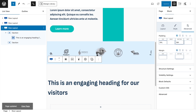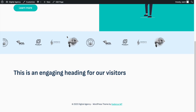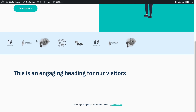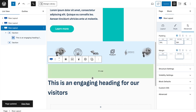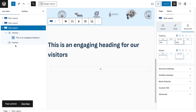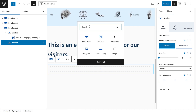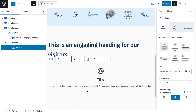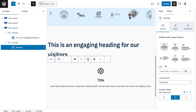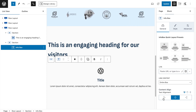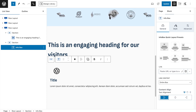Inside the first column, add the text — something like 'An Engaging Heading for Our Visitors.' Set it to Extra Large and add a little spacing on top. Then in the second column, add Info Boxes.